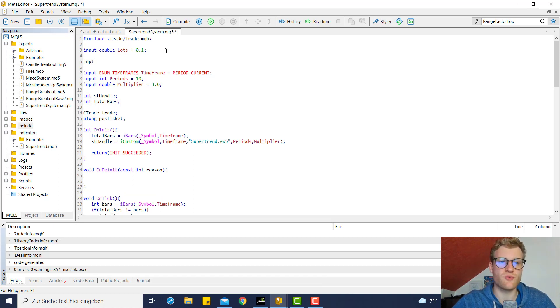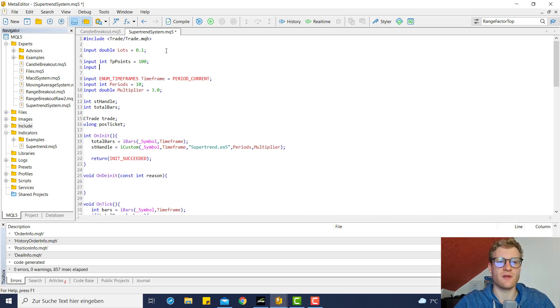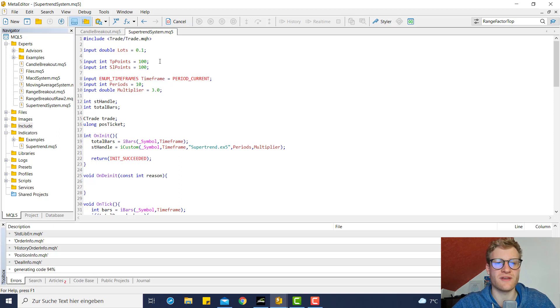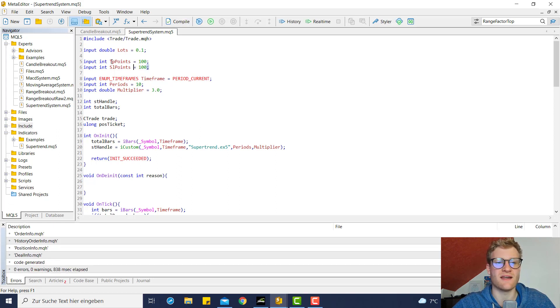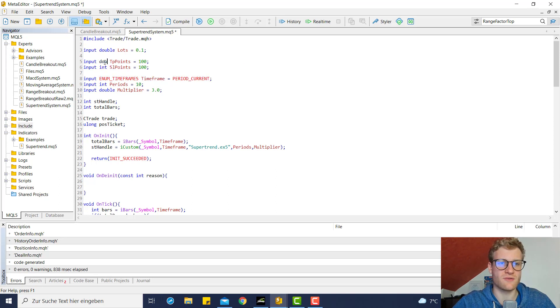What we want to do is create two more input variables. We can name them TP points and SL points, so we can provide a take profit and a SL in points.